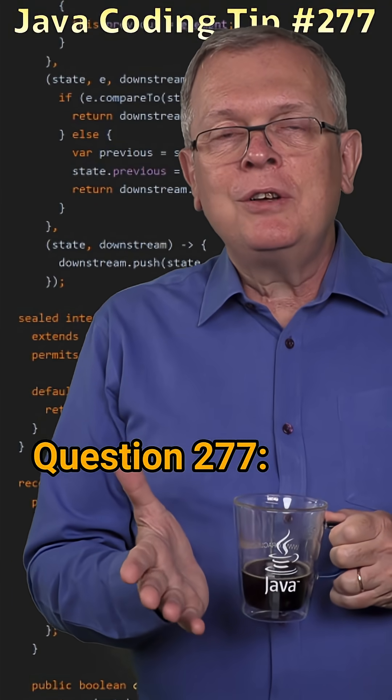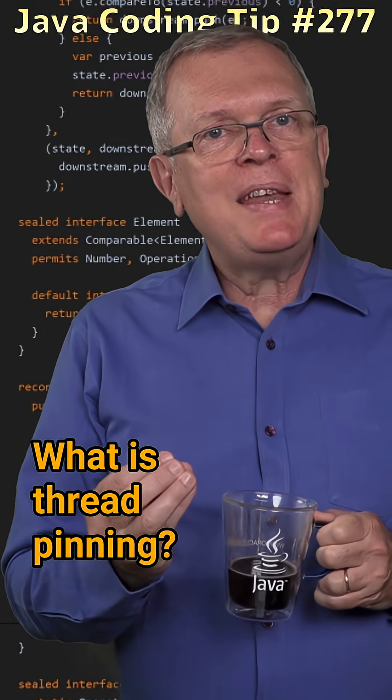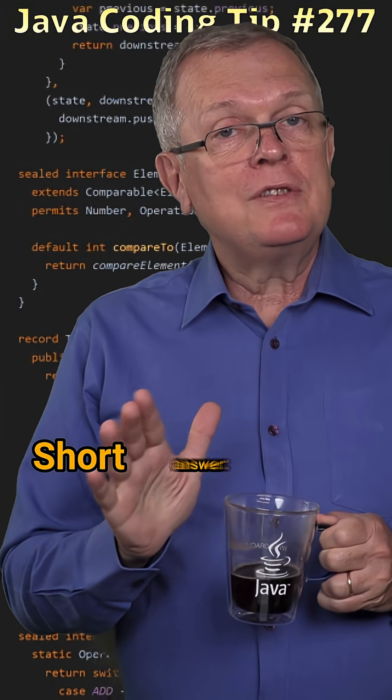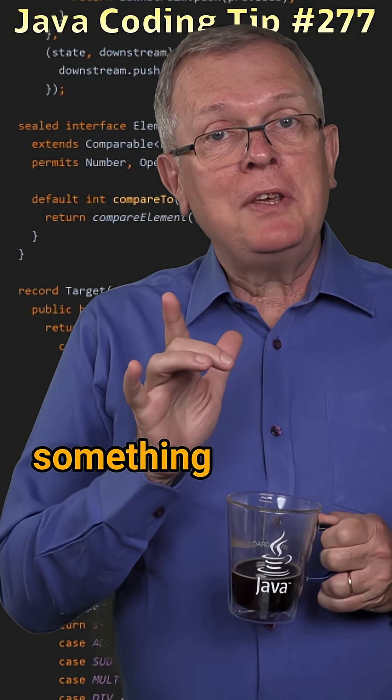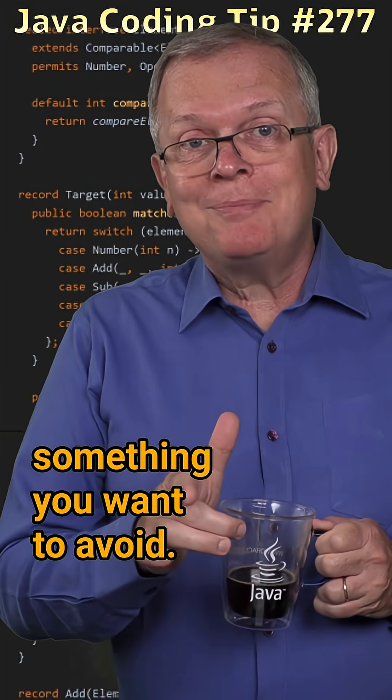Question 277. What is thread pinning? Short answer, something you want to avoid.